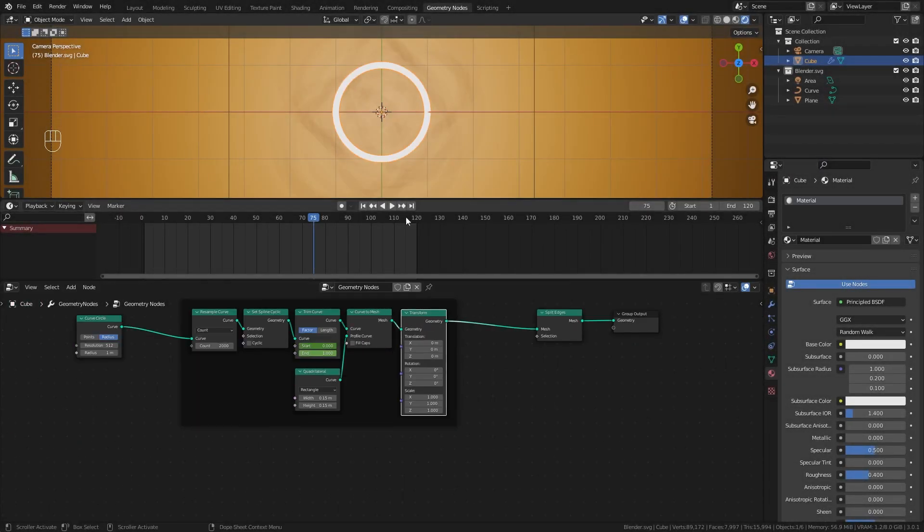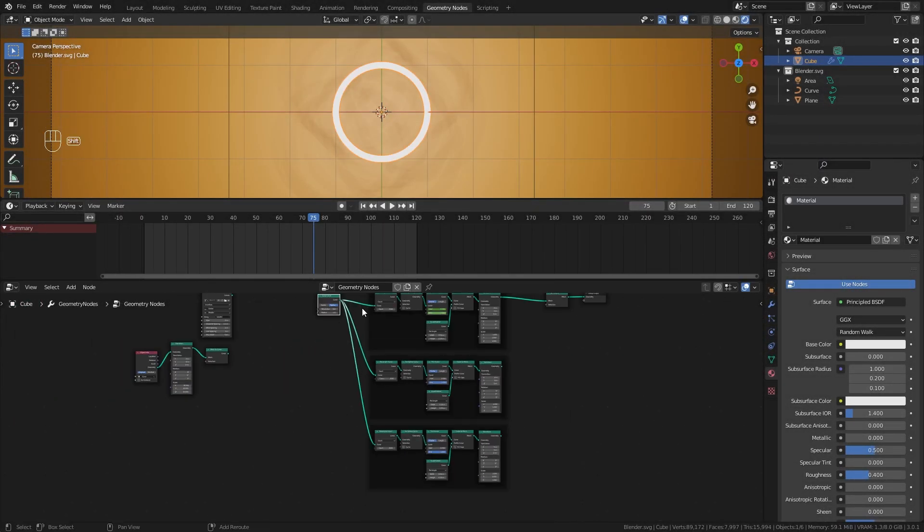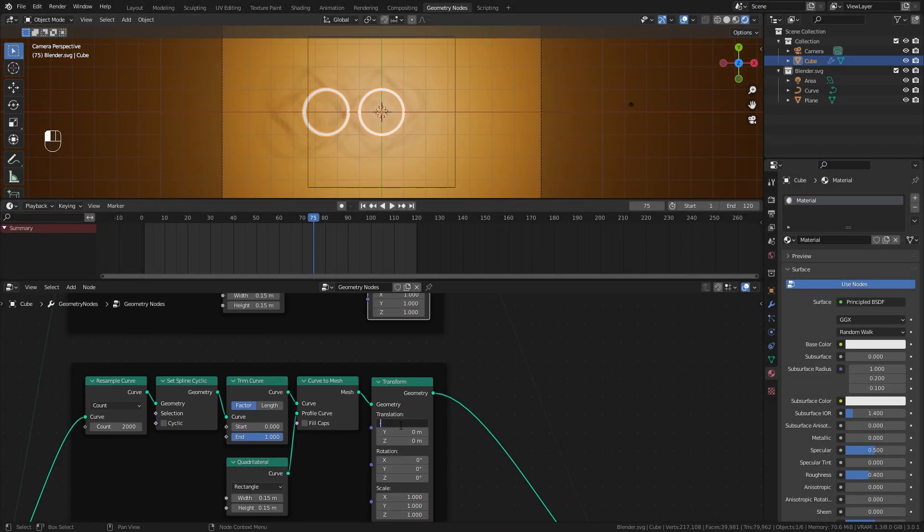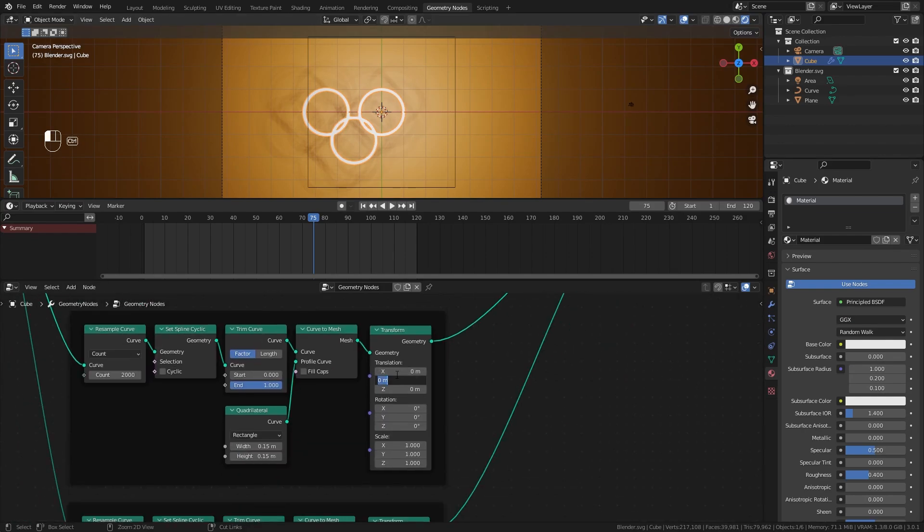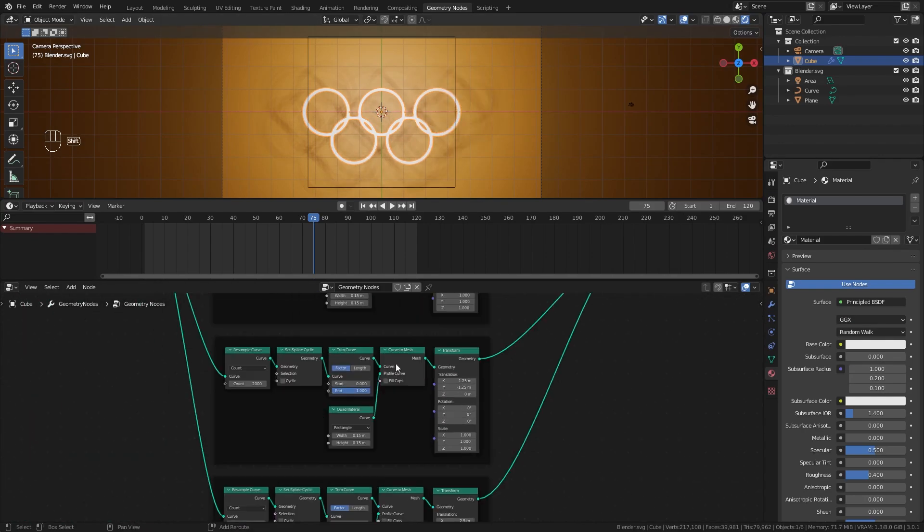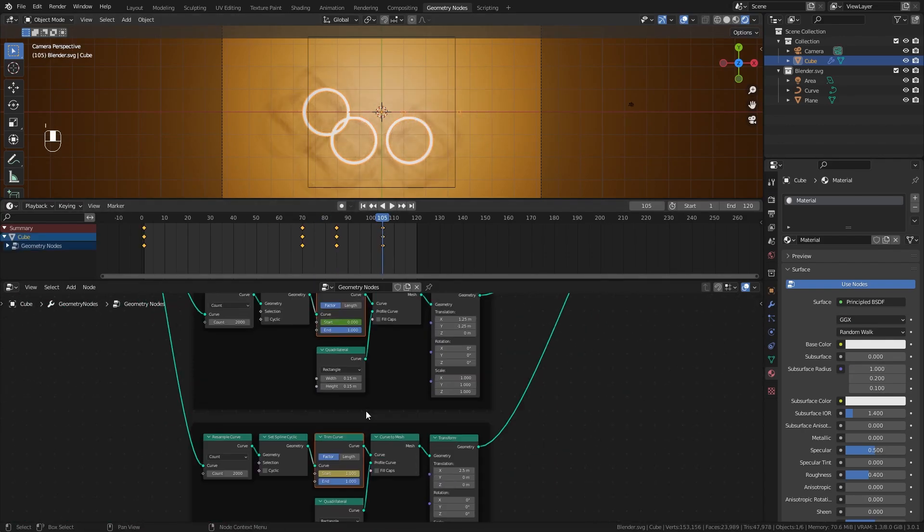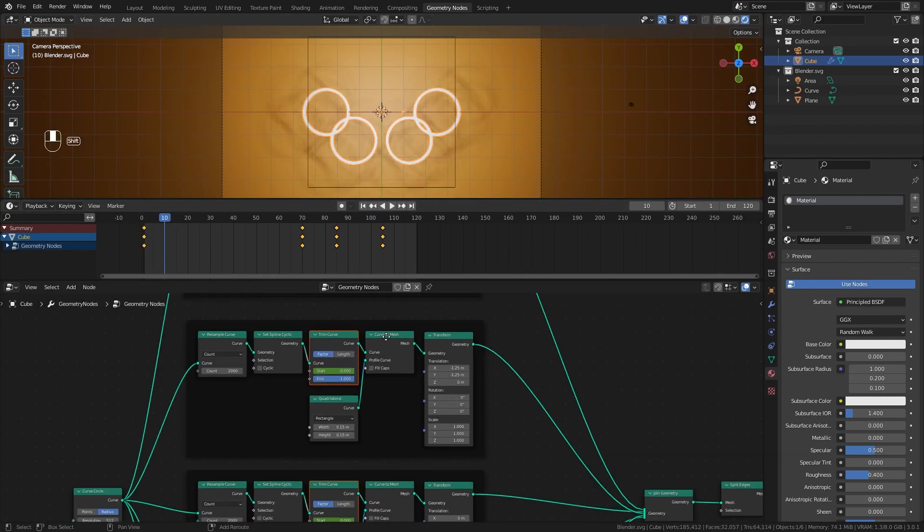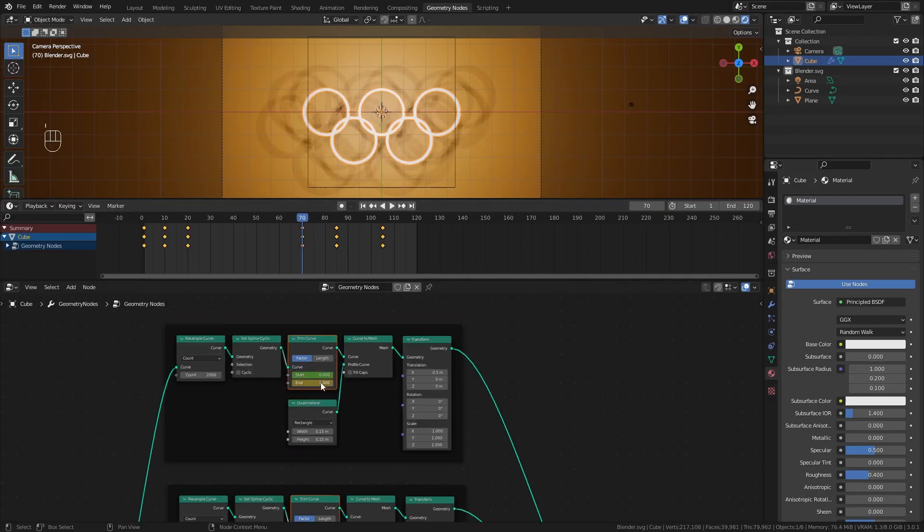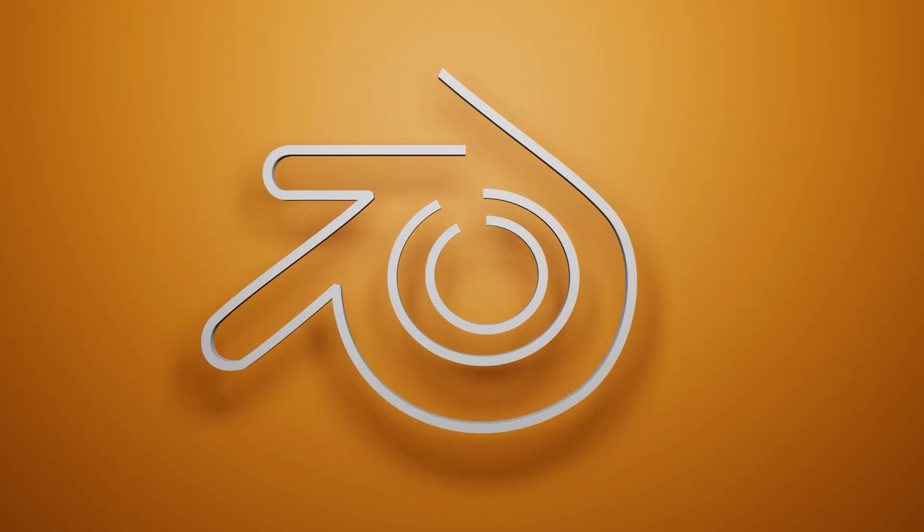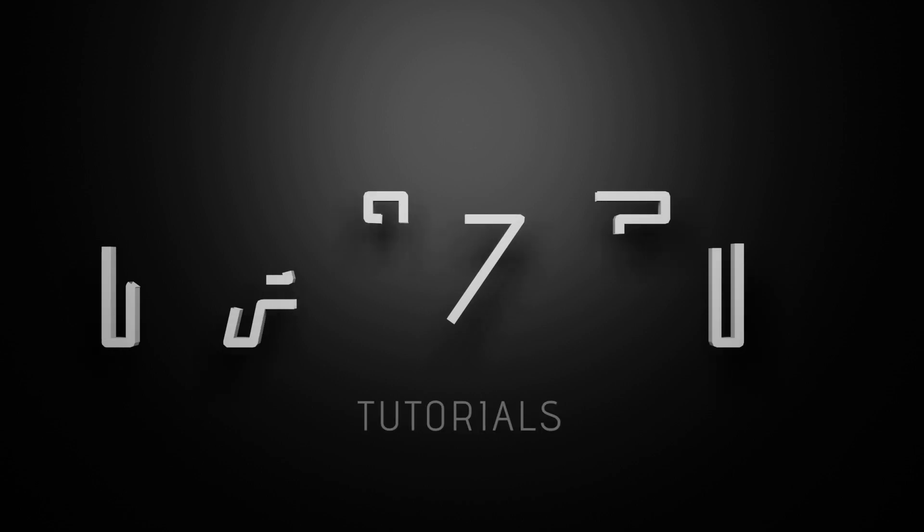I wanted to do a simple animation to celebrate the Olympics that I've been watching recently. I decided to make a quick tutorial about how I did the animation and show you how to achieve similar results with different objects. Let's get started and get into it.